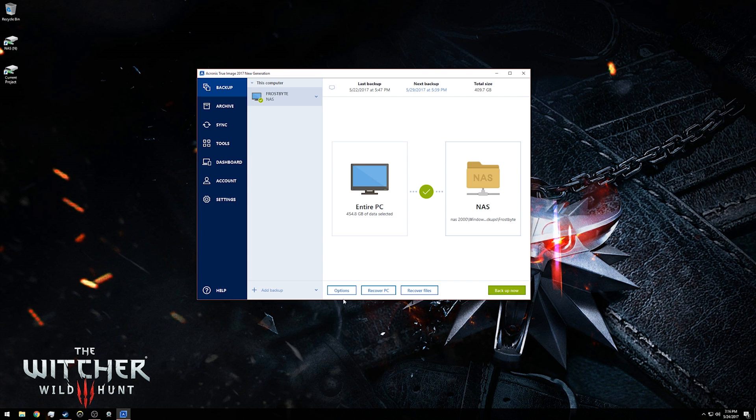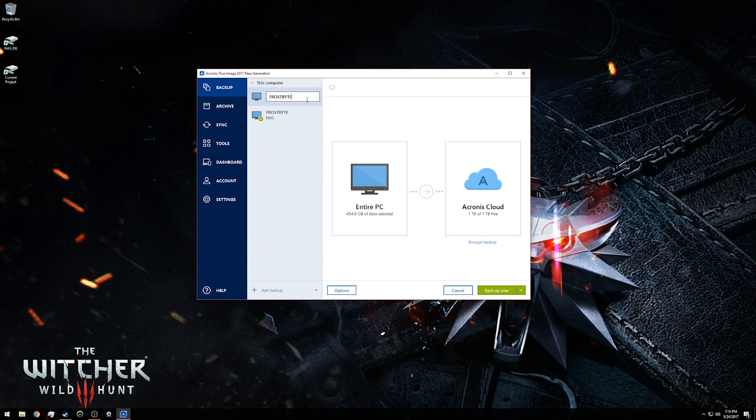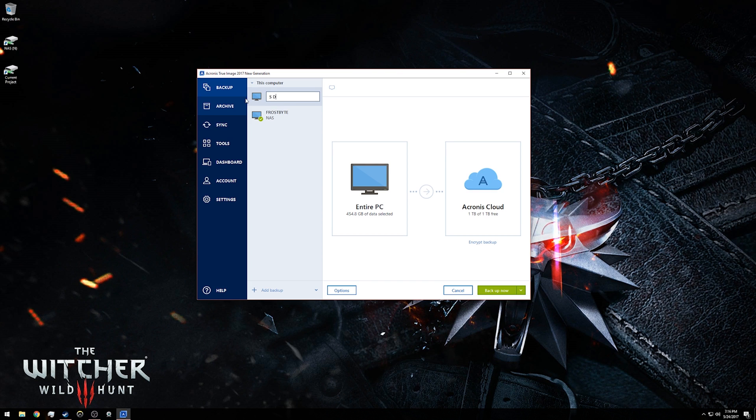Down at the bottom here you will see the add backup button. You'll just click that plus sign there, and we will go ahead and name this whatever you would like. In my case, I'm going to name it S drive.